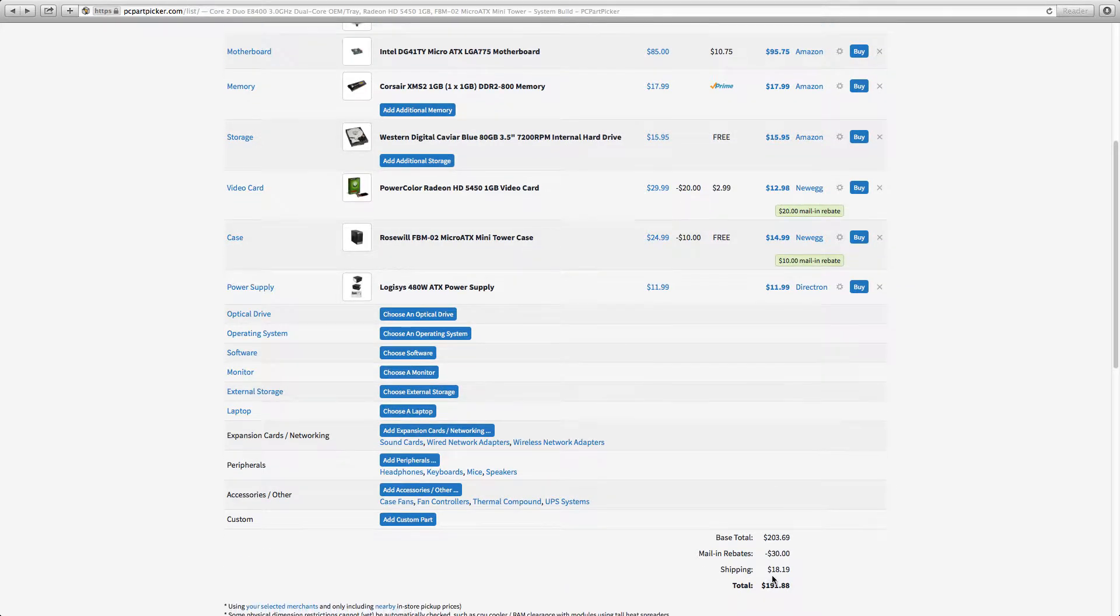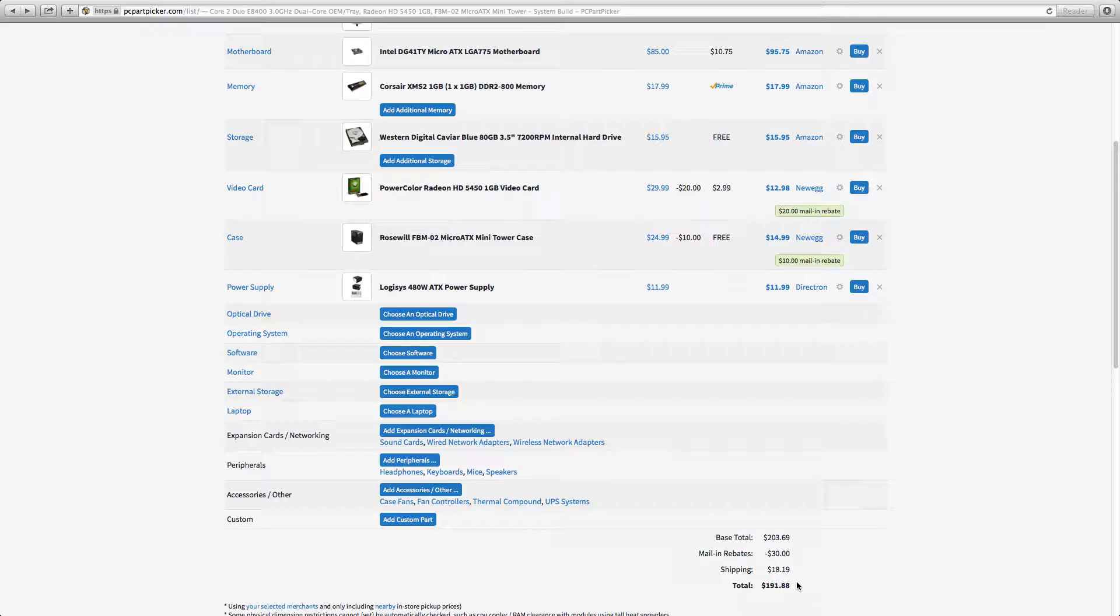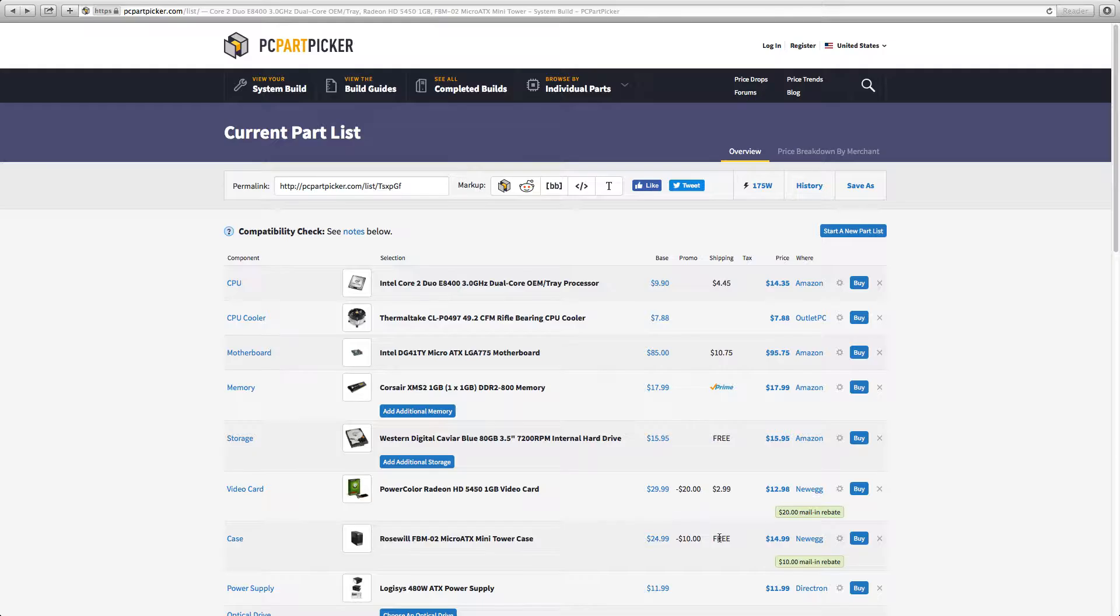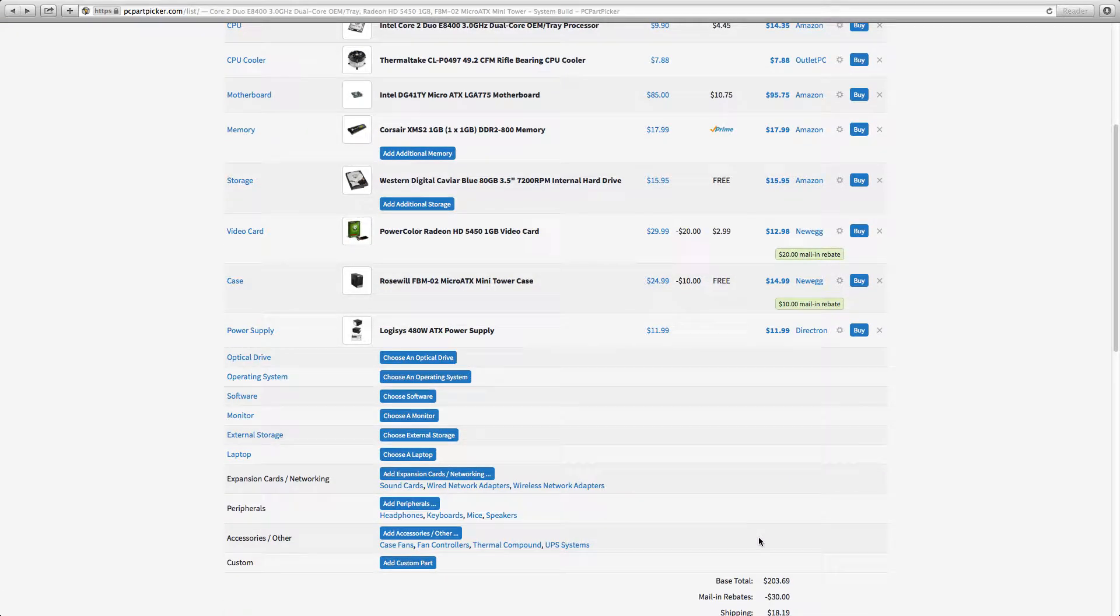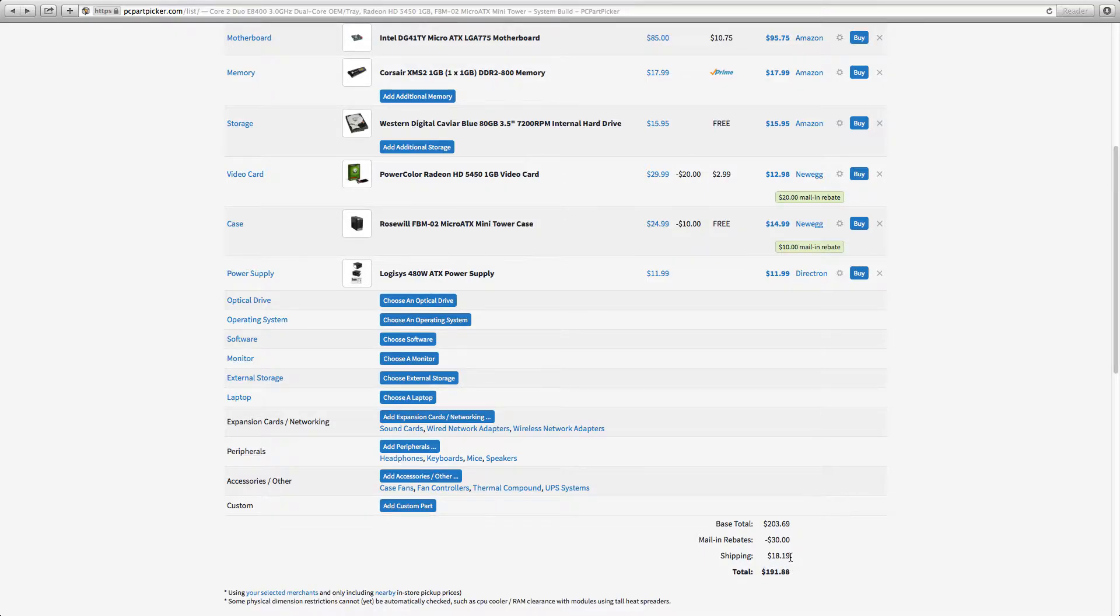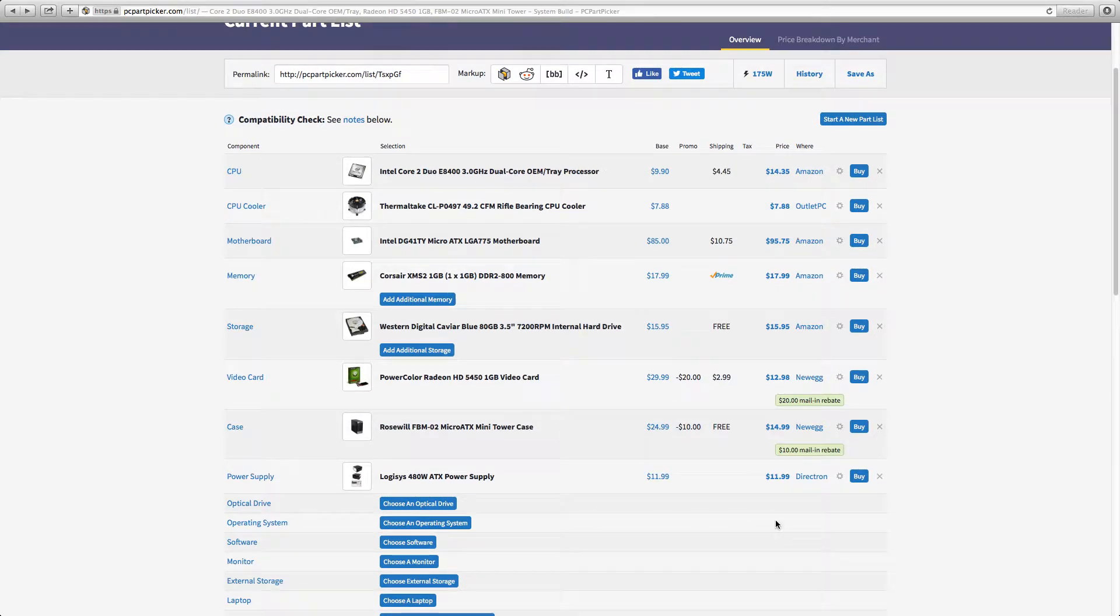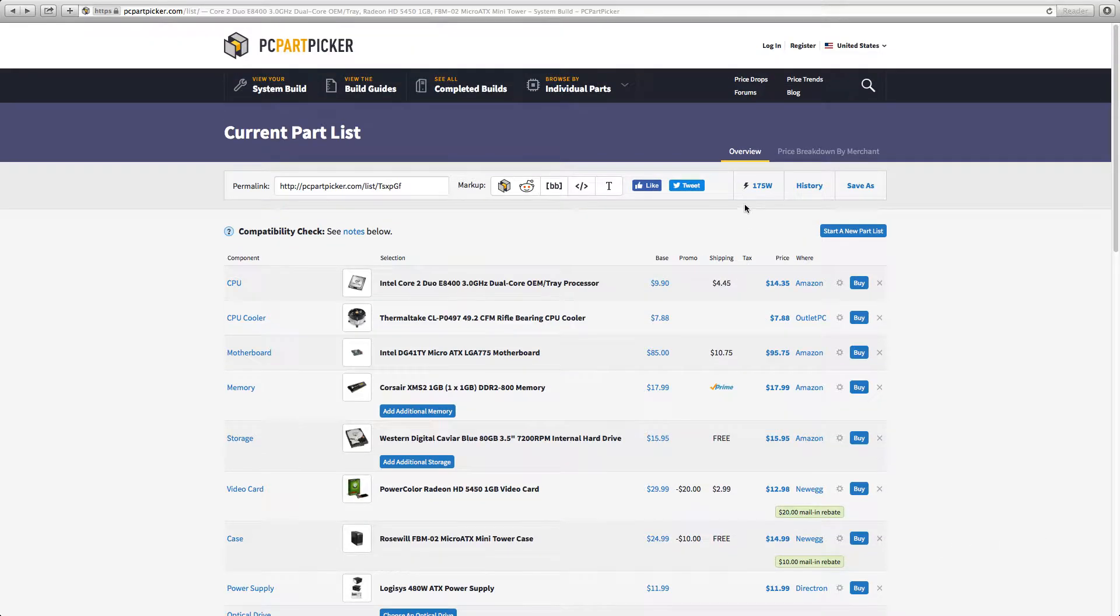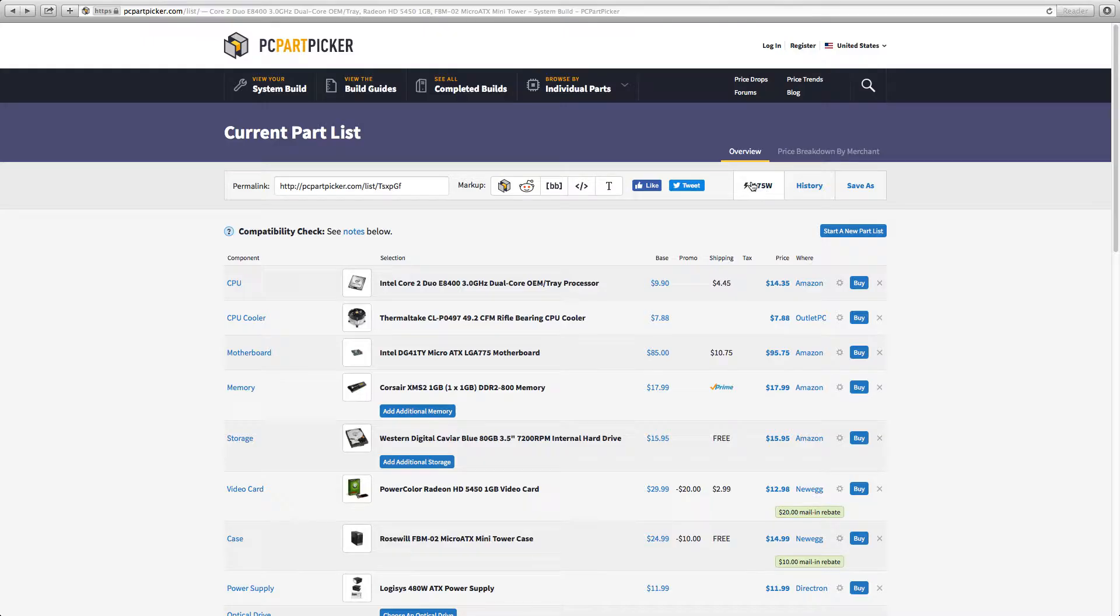So yes, this is only $100... wait what? How did it go from $203 at the beginning of the video to $191? Whatever, it's even less now. So it's $191 which is pretty good for a computer. I mean it actually runs, so that's pretty good. And this computer only takes 175 watts, so it's not going to make your power bill go crazy or something.